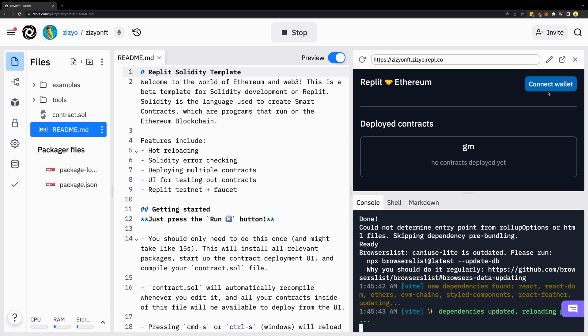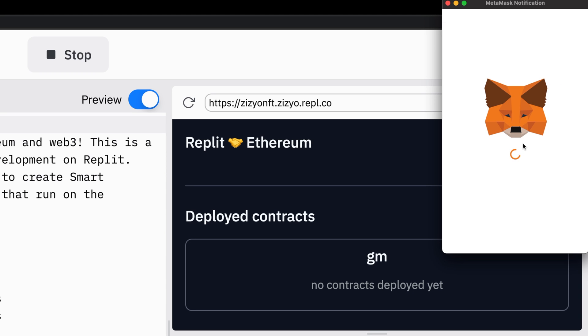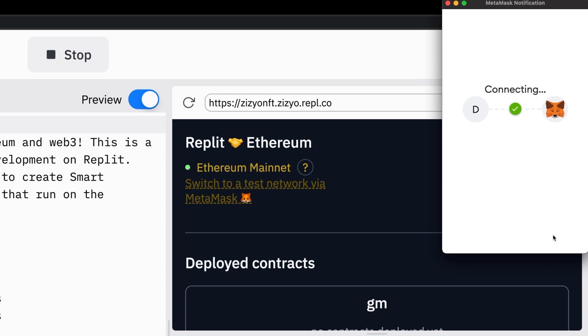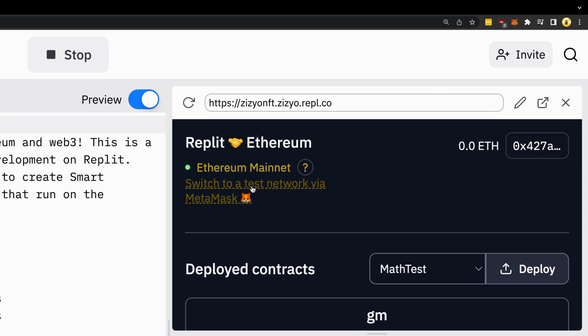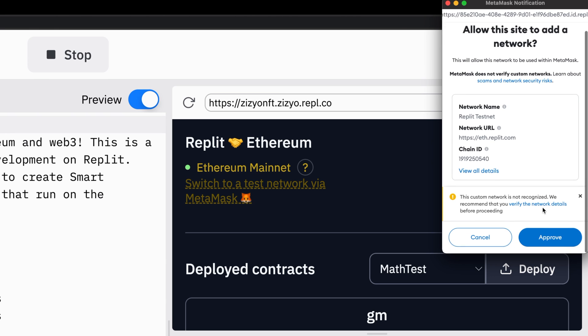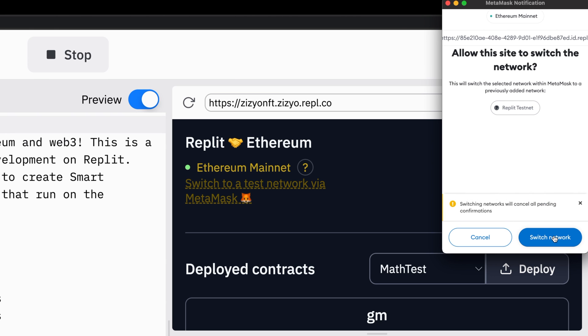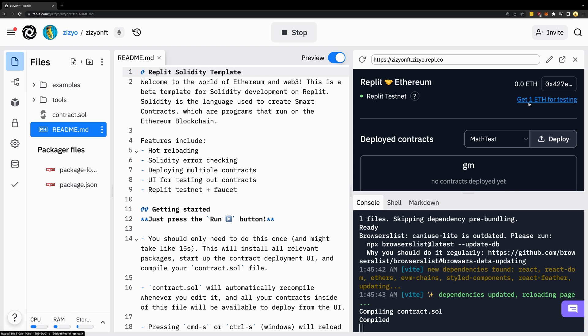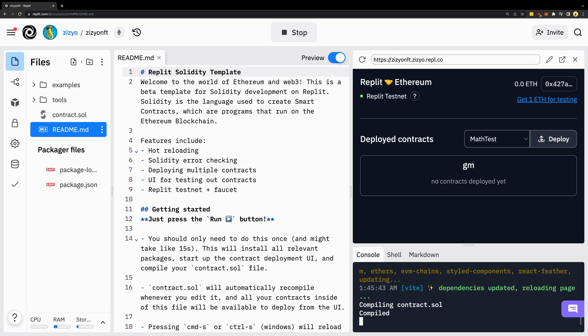I'll connect my wallet and then switch to the Replet testnet. This lets us deploy contracts with fake Ethereum, though you can deploy for real if you like. I'll click here to get one fake Ethereum for testing.